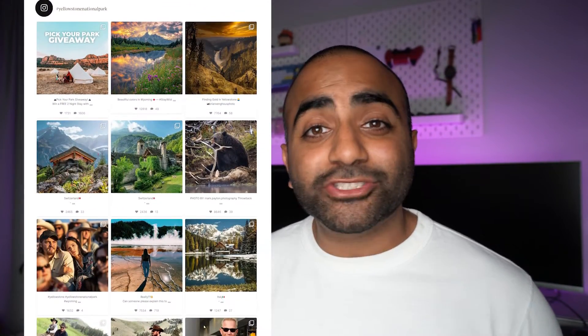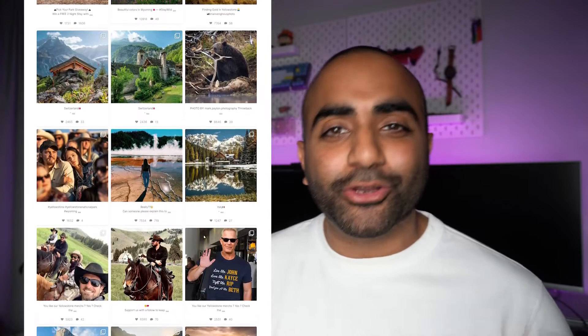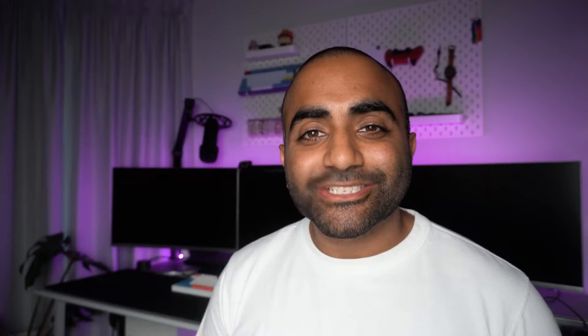But what if you want to embed more than one type of Instagram feed on your WordPress website? Don't worry, we've got you covered. In this video, I'll show you how we can display multiple Instagram feeds like this on your WordPress website. So if you're ready, let's get started with the tutorial.